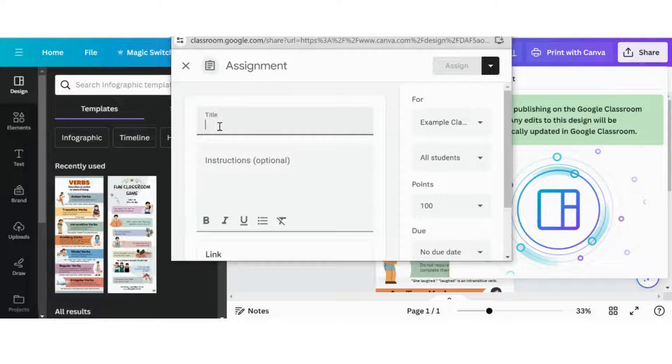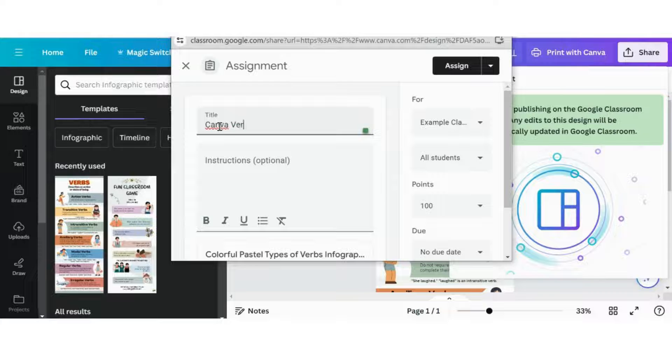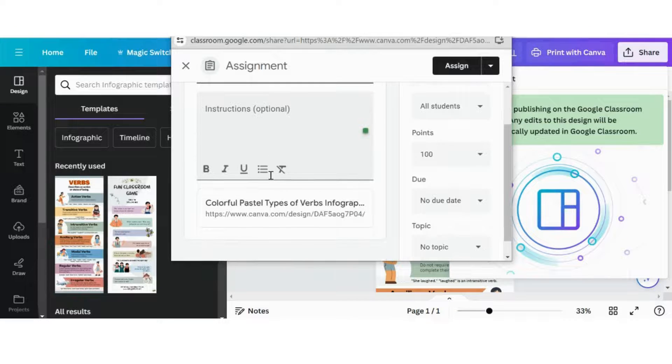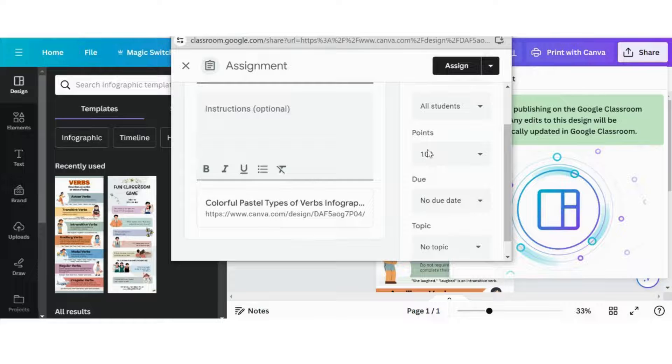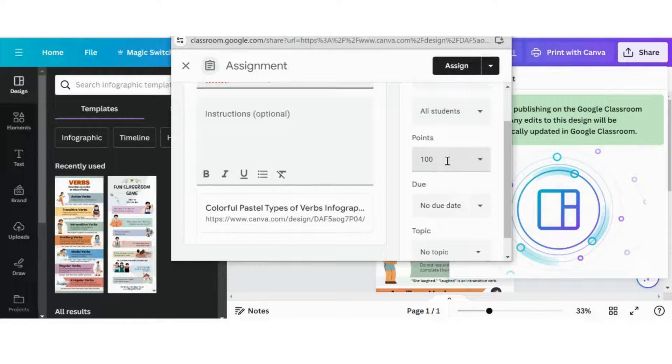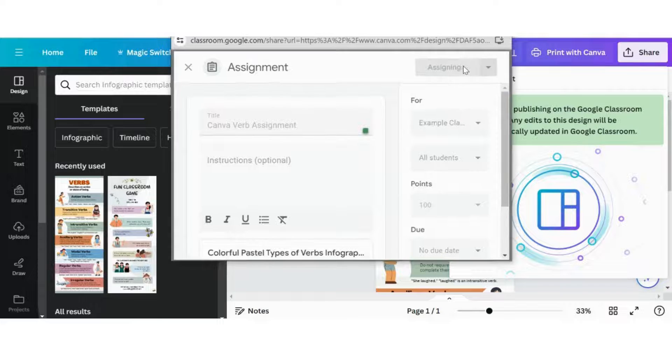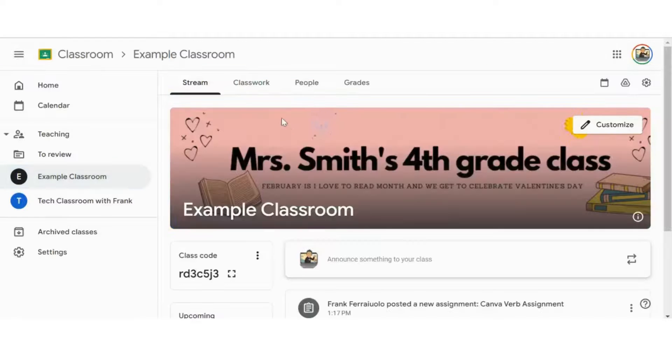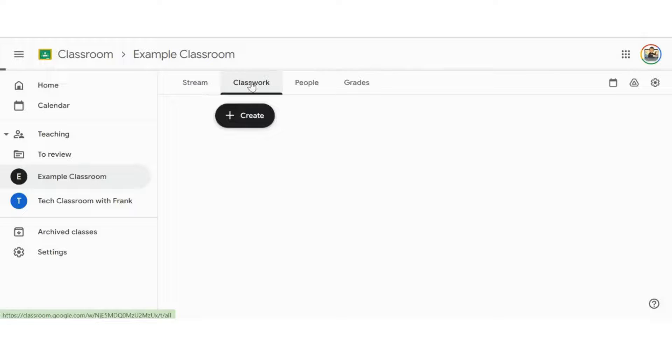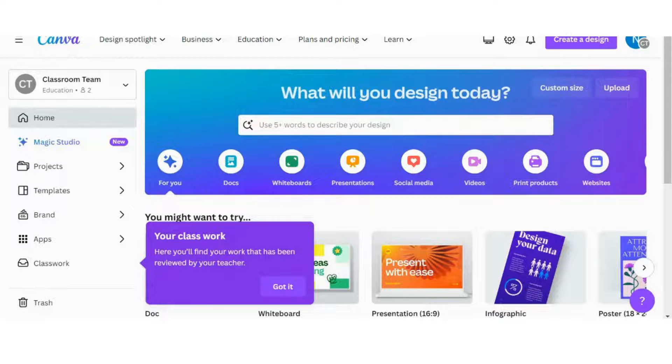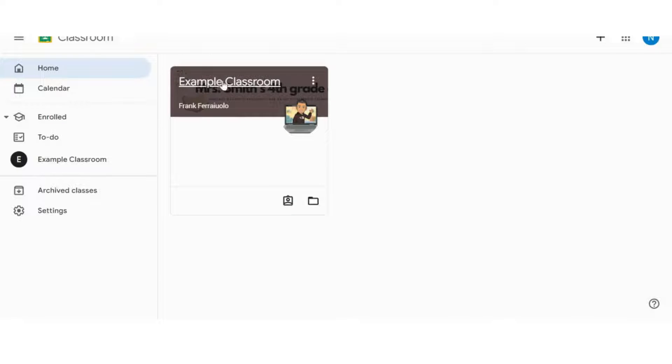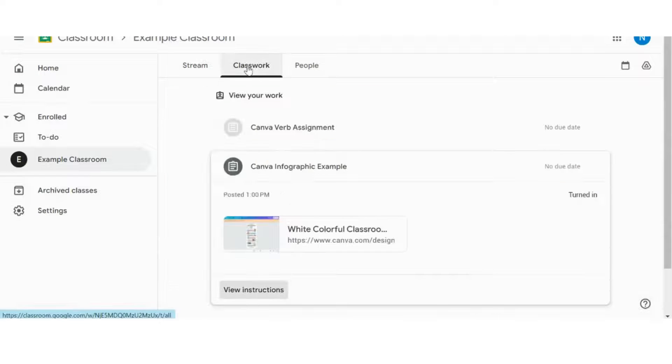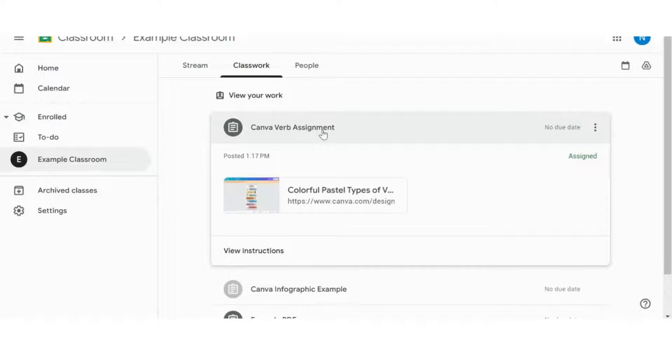Example classroom is where it's coming from. We are going to create this assignment. We're going to do Canva Verb Assignment, add any instructions that we want to add. We can see that the link is already attached, the points, the due date. We're not going to worry about that right now, but we are going to click Assign. Now if I click on View, I will see it from the teacher end what this assignment looks like. I'm going to hop into my student's browser, go to Classroom from there, and in our example classroom, go into Classwork.